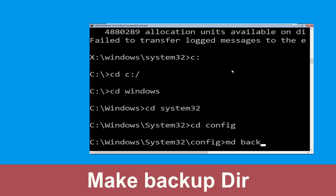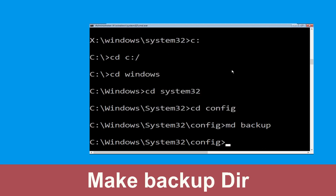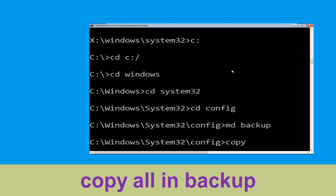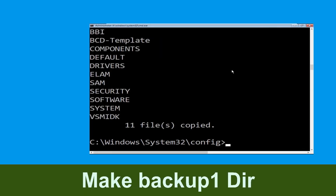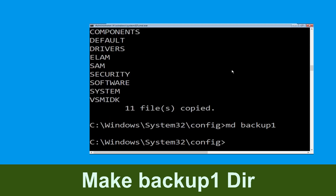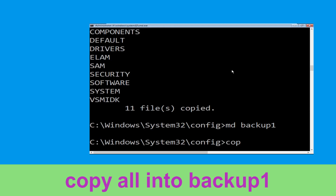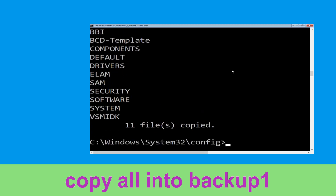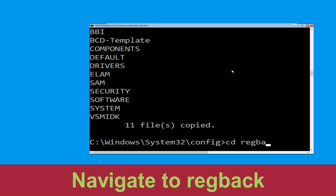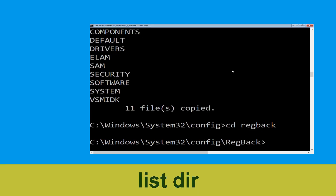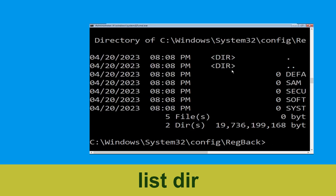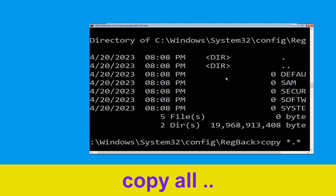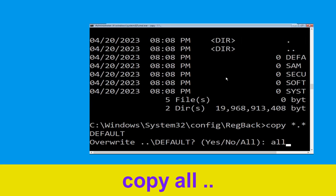Type md backup and hit Enter. Now type copy *.* backup and hit Enter. Then type md backup1 and hit Enter. Next, type copy *.* backup1 and press Enter. Now type cd reg back and hit Enter, then type dir and hit Enter. Then type copy *.* .. and hit Enter.